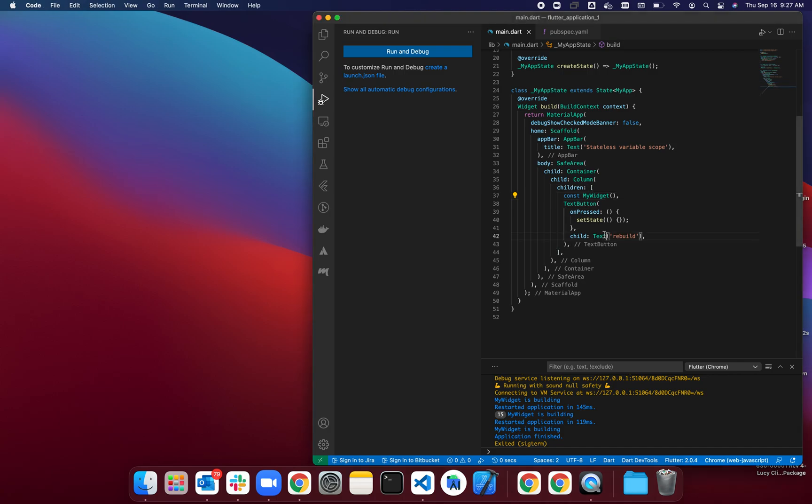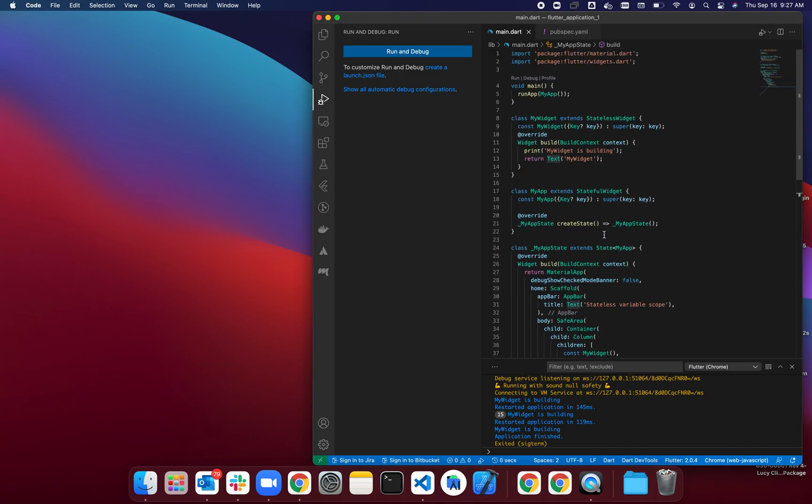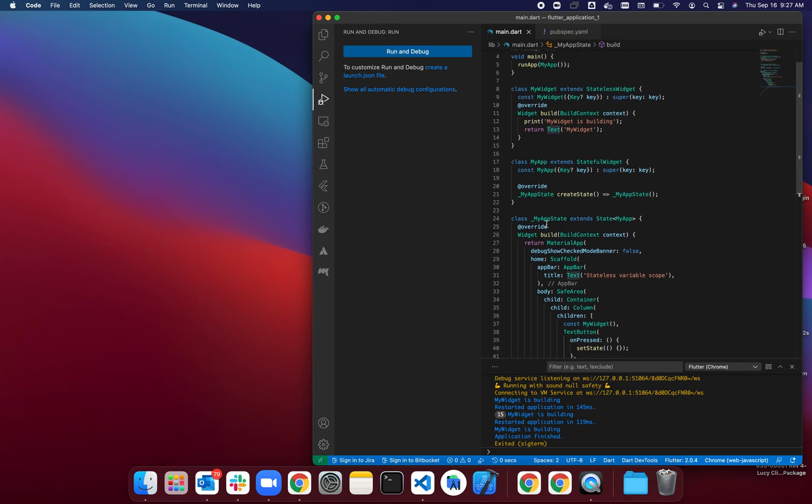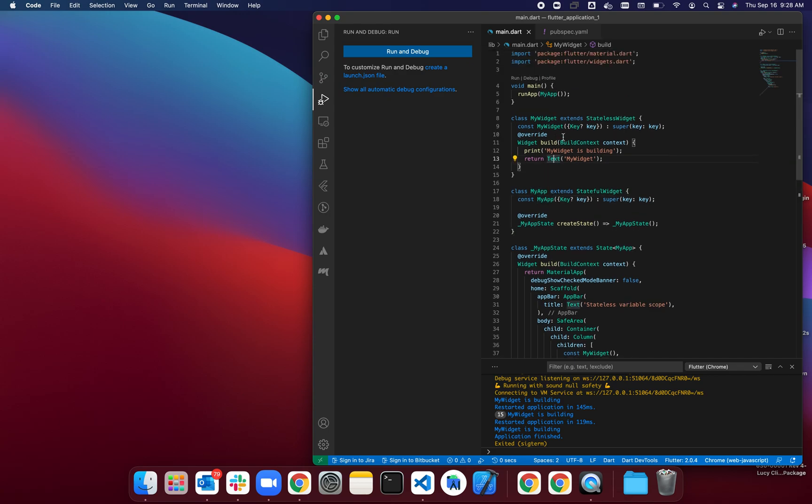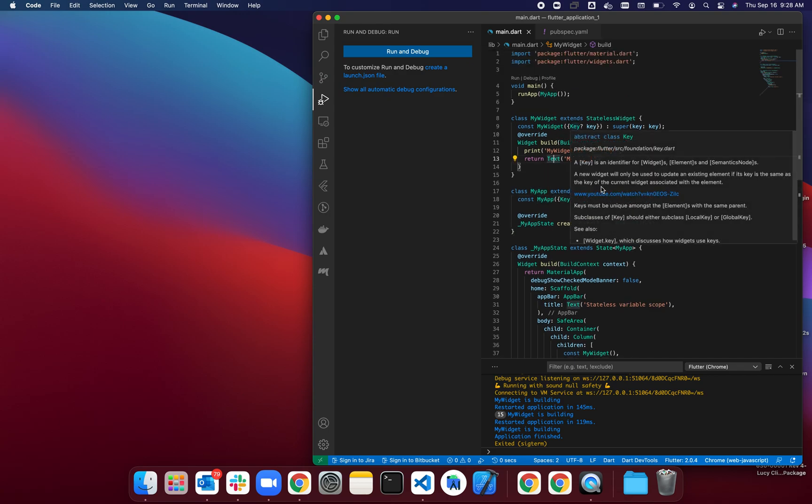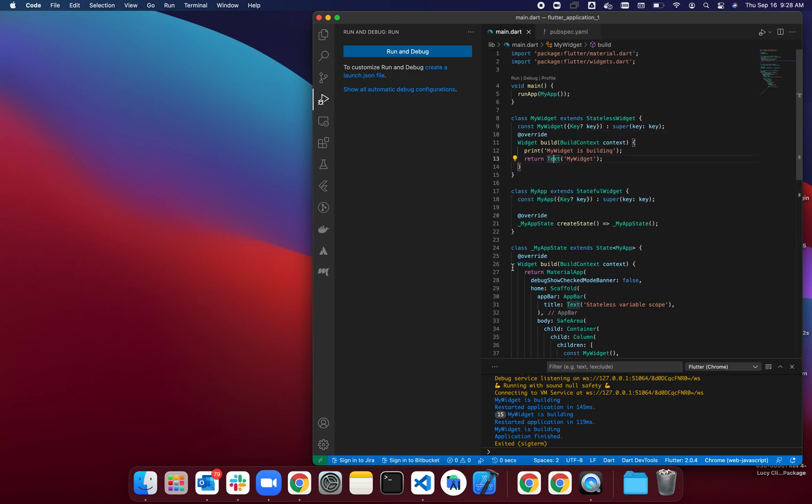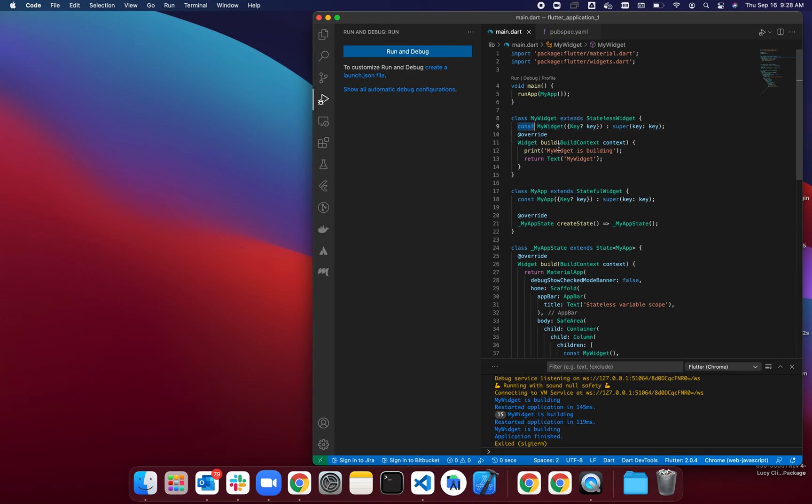In this video, I want to talk real quick about the use of const constructors in widgets inside Flutter. Here, if you look at this code, I have a widget called MyWidget. MyWidget has a const constructor.